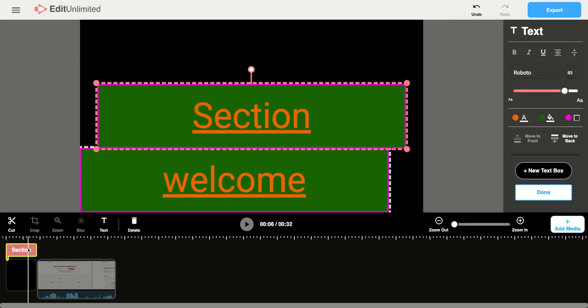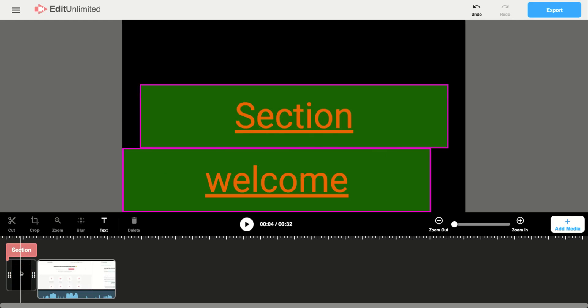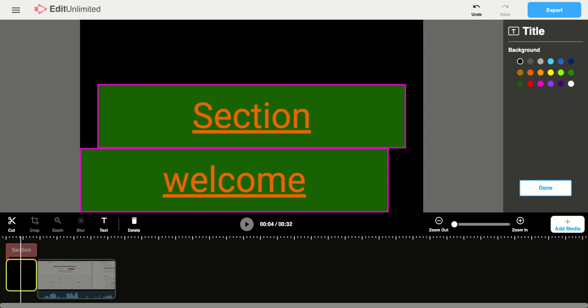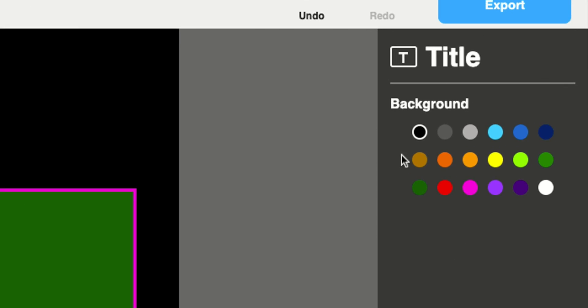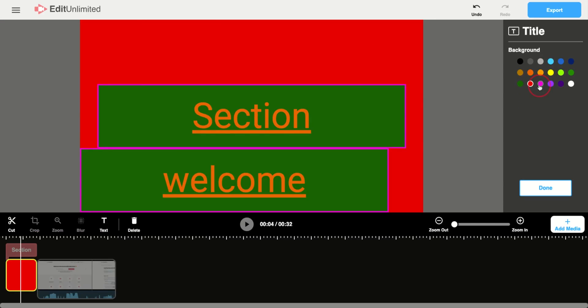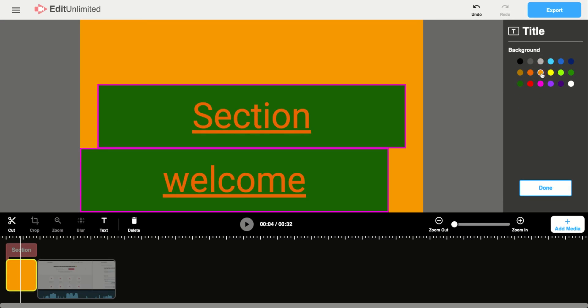You're also able to change the background color of your title text. So if you click on this black box underneath the text here, you'll get some options on the top right corner to be able to change that background color. You can change that to any color you want.